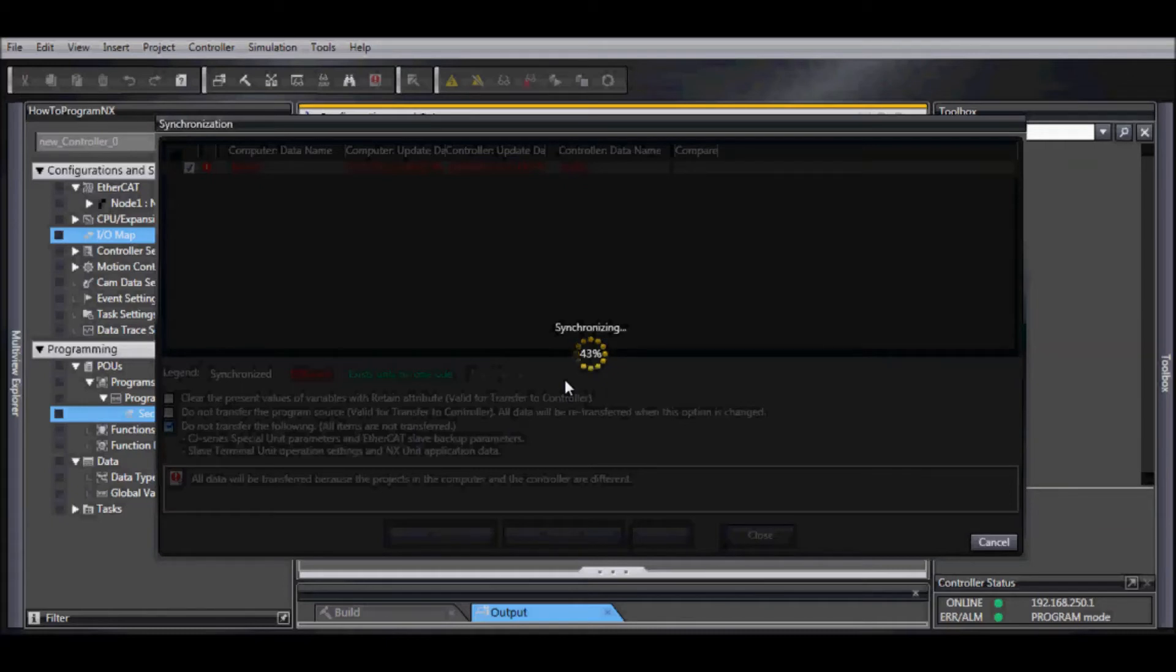So right now we're going to be synchronizing it, so everything should be the same between what's on our actual hardware and what we just programmed.